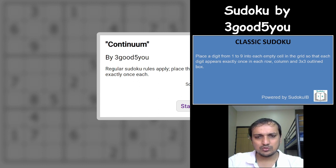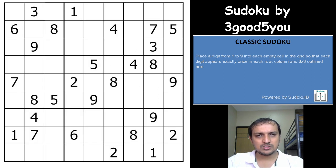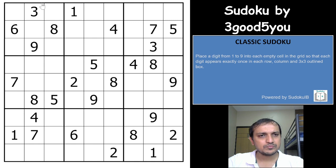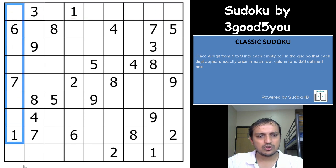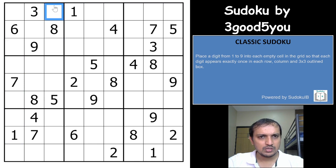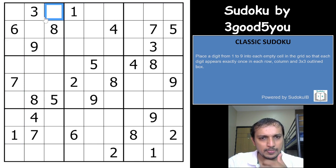Coming back to this Sudoku, we will start the puzzle here. Classic Sudoku rules apply — you need to place digits from 1 to 9 in each row, each column, and 3×3 box without repetition. Let's start solving this Sudoku.